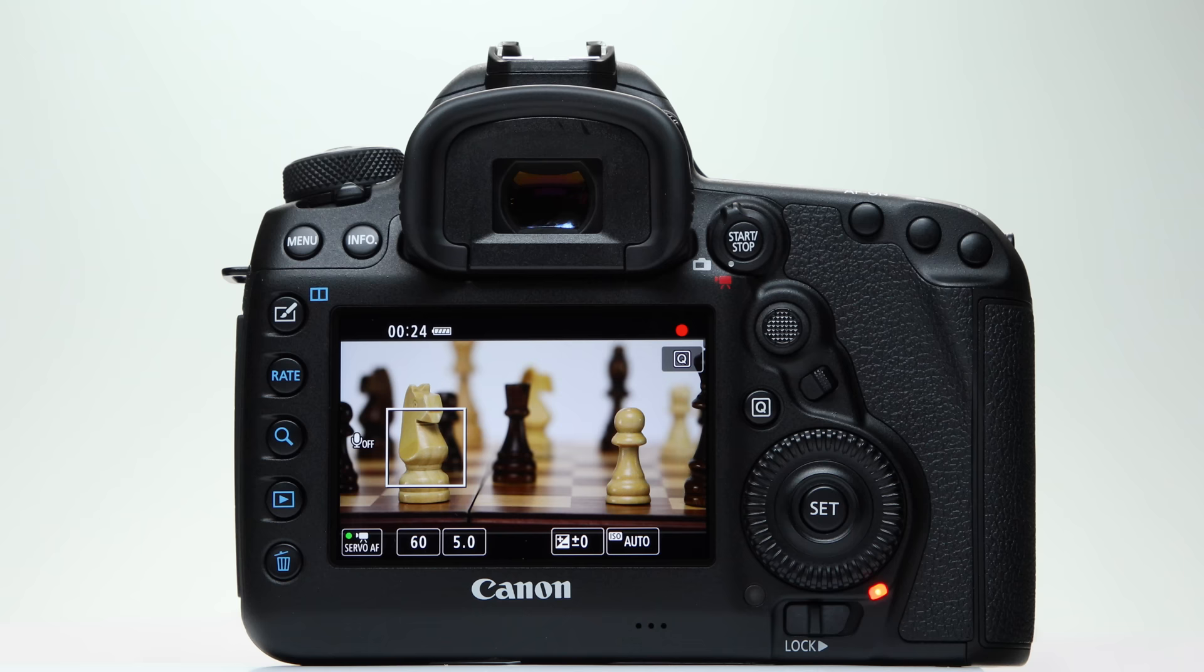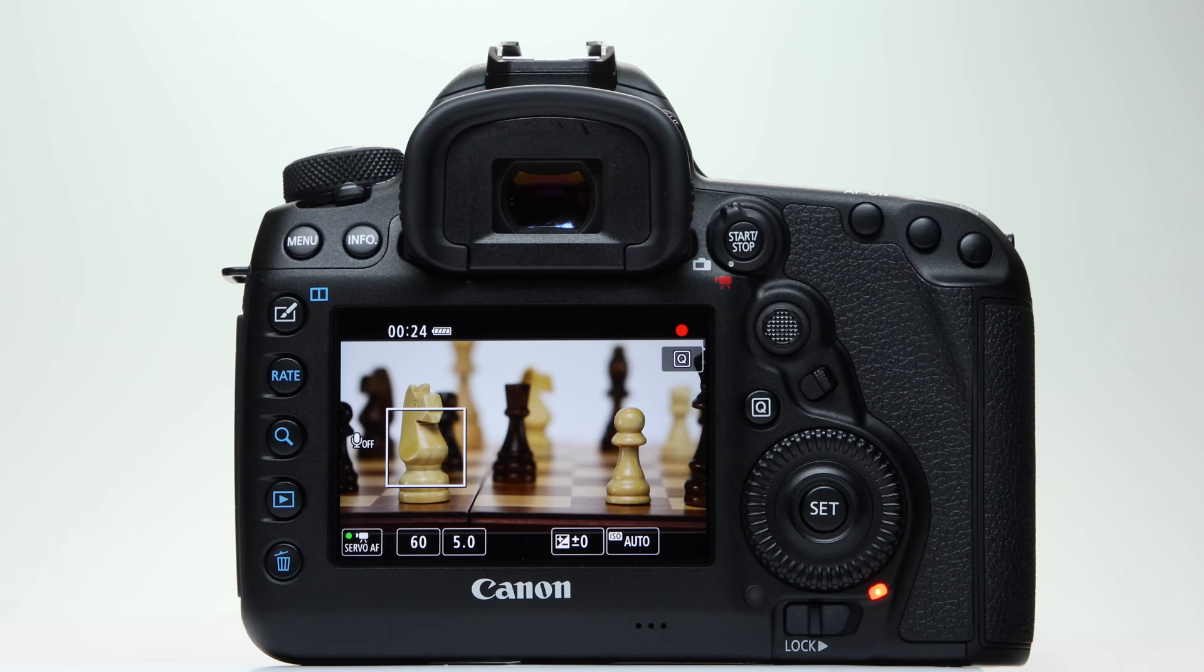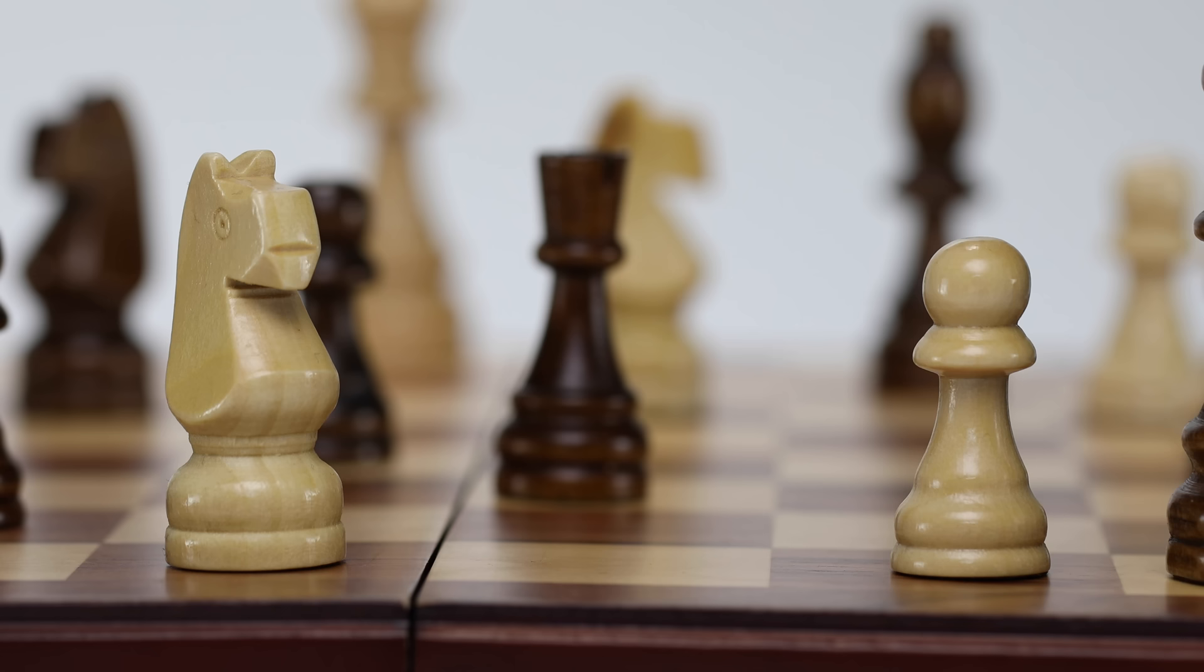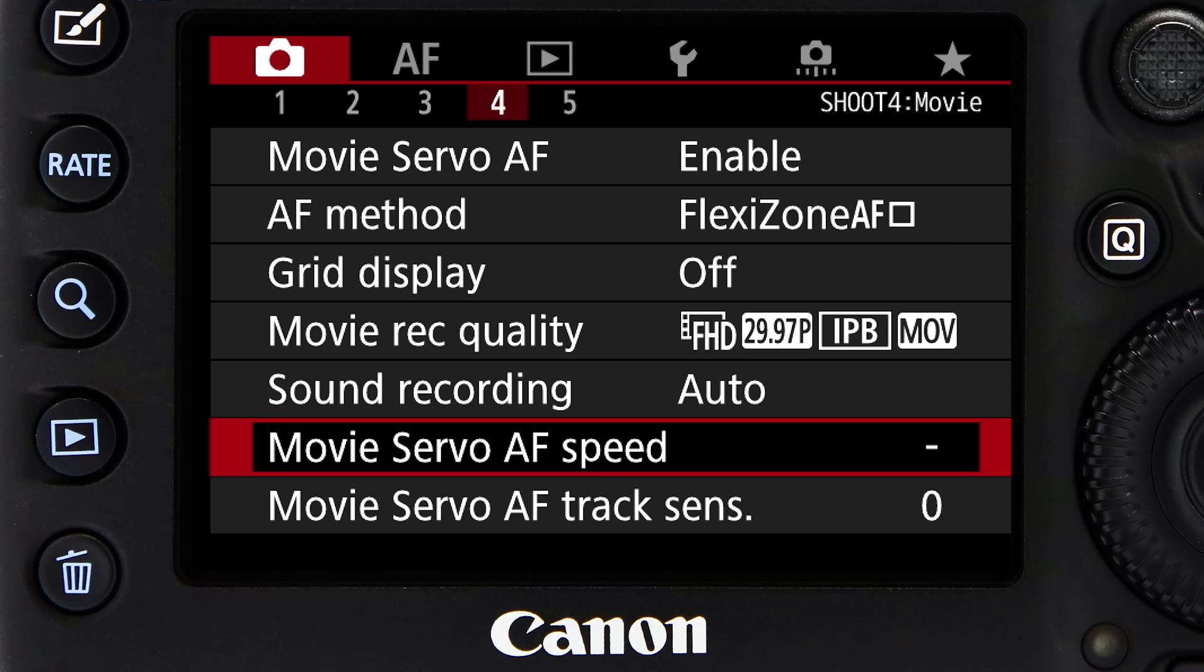With Movie Servo AF active, the camera will smoothly and continuously refocus as you move the single AF point. There's more.